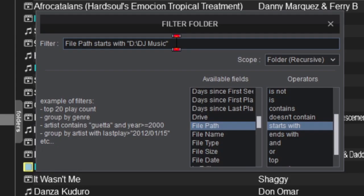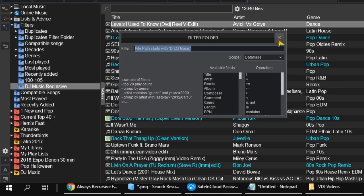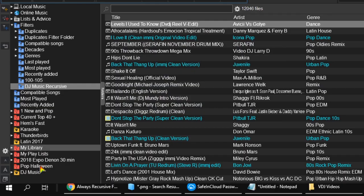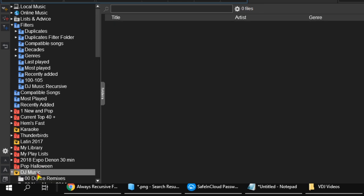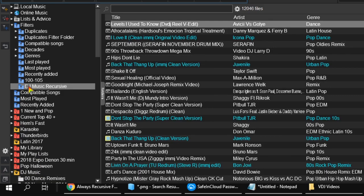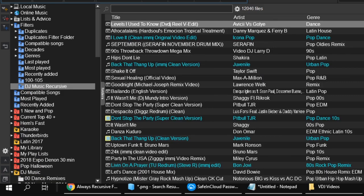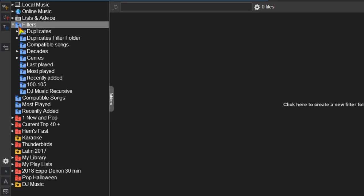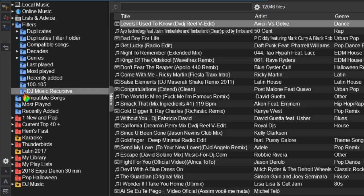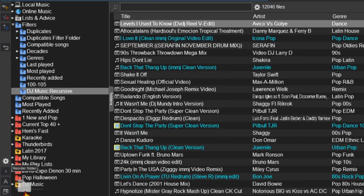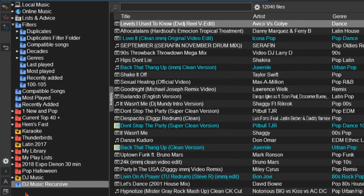Now just X out of that pop-up and click on your DJ Music Recursive folder. Each and every time you click on it, it will recurse and be fully searchable. If you want, you can move that filter folder outside the filter tree. I set my DJ Music Recursive filter folder next to my DJ Music Favorites folder. Now I can have the best of both worlds.